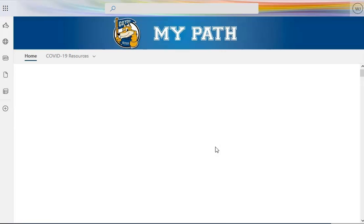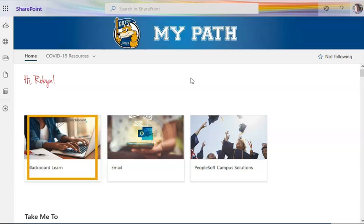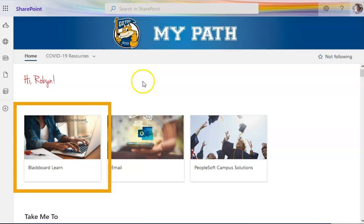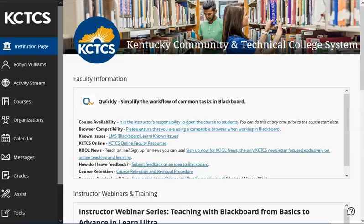This is MyPath — this is one version of MyPath. You can click on the Blackboard tile to reach the Blackboard homepage in a new tab. For any browser you have open, make sure that you allow tab pop-ups. When Blackboard opens, you will land on the institution page, which will show any announcements made for students in your institution.